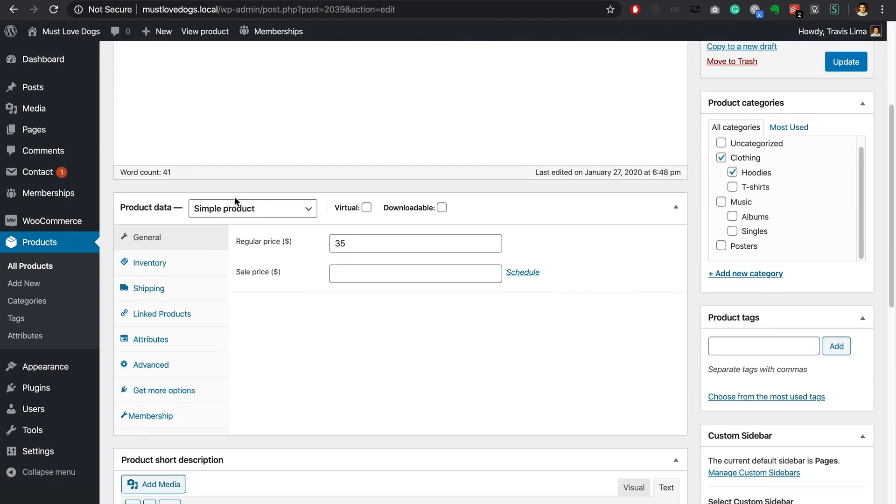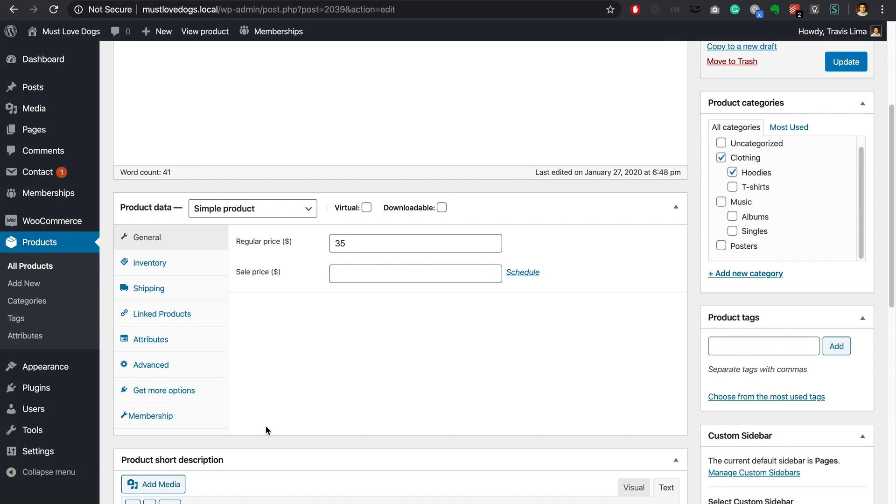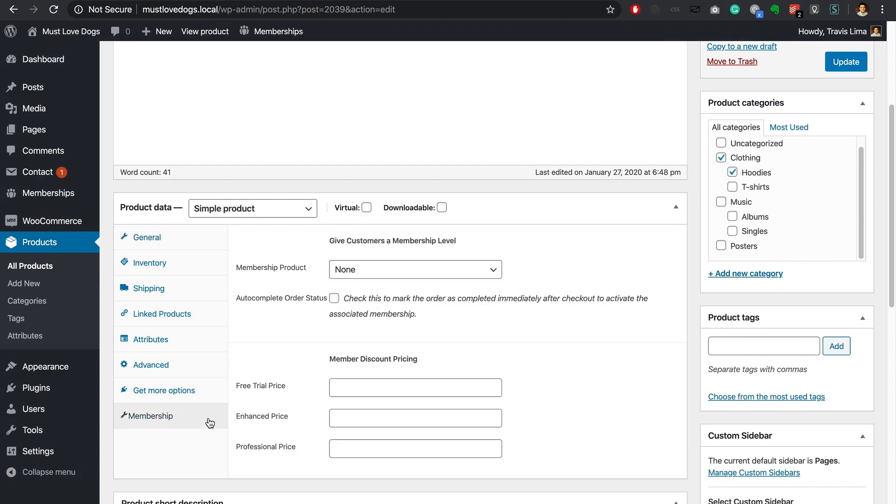Navigate to the product data meta box section located towards the bottom of the page. Once you have the PM Pro WooCommerce add-on installed and activated you'll notice that the product data meta box now has a membership tab. Select the tab and you should see a few options available.